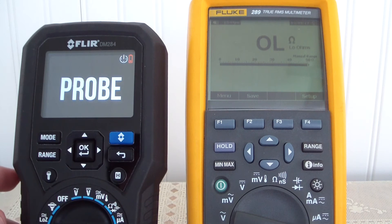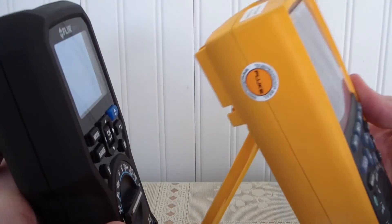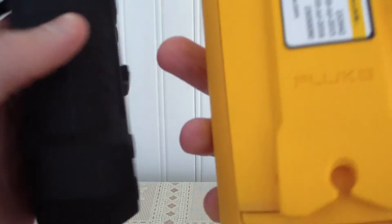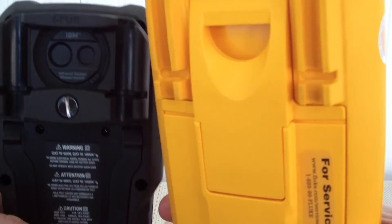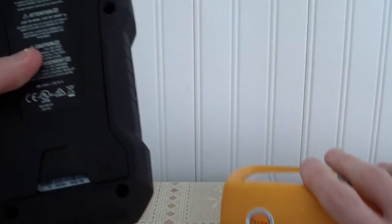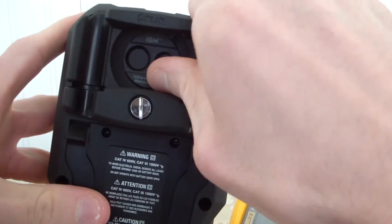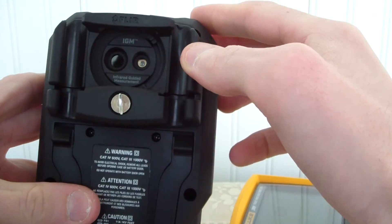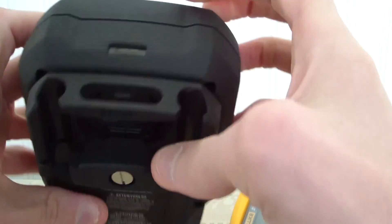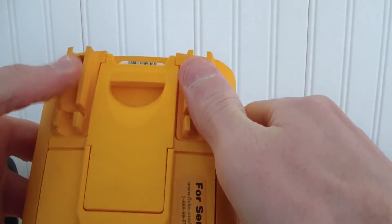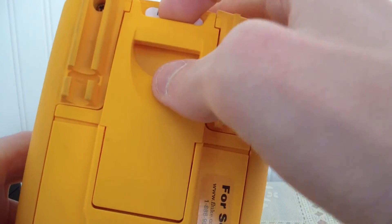Beyond that, both multimeters are fairly similar. Here's what they look like on the side — this one still has my calibration sticker so it's technically still good. On the back: the battery pack is here, there's the multimeter test lead area, here is the thermal camera with its laser, and there's the flashlight. With the Fluke, everything is integrated — there's your test lead holder and that's where the magnetic hanger goes.